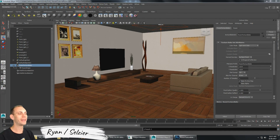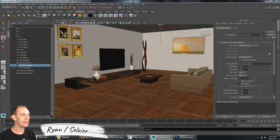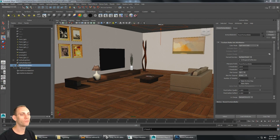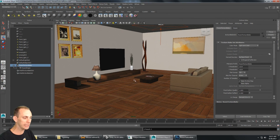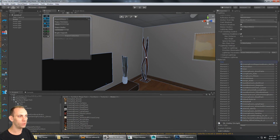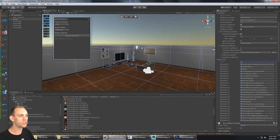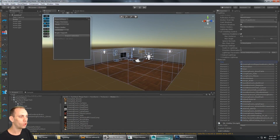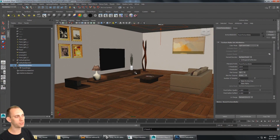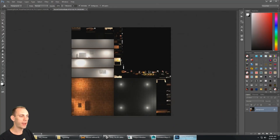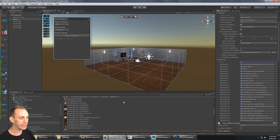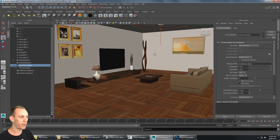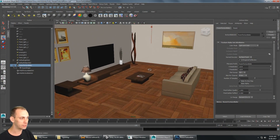This is part four of baking lighting with Mental Ray and Maya for your Unity environment. We've already created the environment inside Unity, exported it to Maya, set up all the render settings and bake settings, and baked a simple bake. Now we're going to go through and get all of the lighting settings and bake options in Maya turned up so that we get a really nice looking bake.